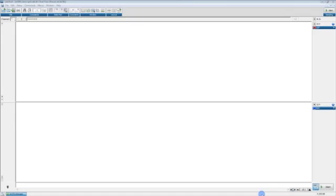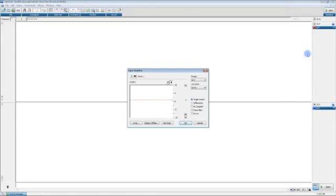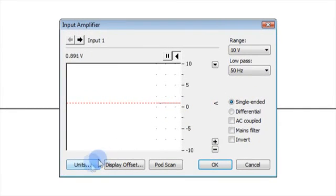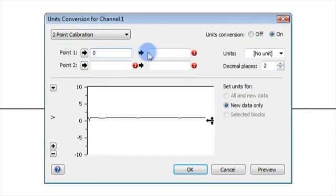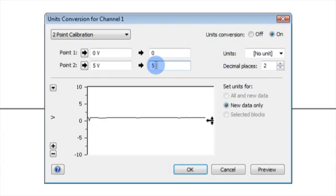Applying units conversion. To apply units conversion to the laser Doppler flow signal, firstly, open the input amplifier dialog for the laser Doppler flow channel in LabChart channel calculations. Click the units button to open the units conversion dialog and set a two-point calibration where 0 mV is equal to 0 perfusion units and 5000 mV is equal to 5000 perfusion units.